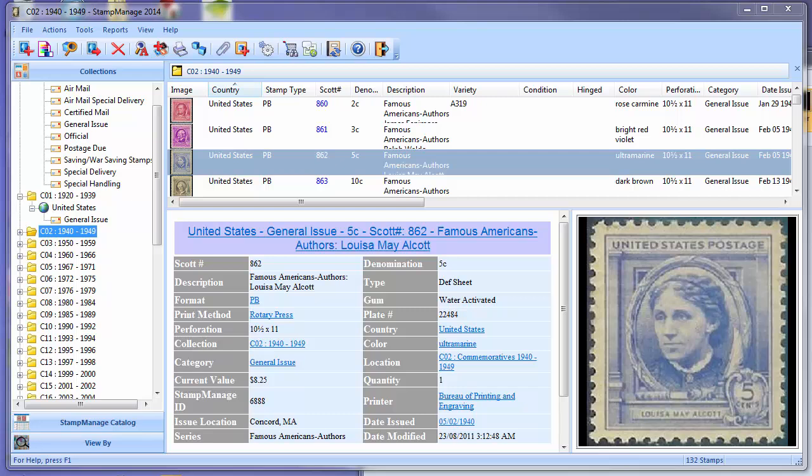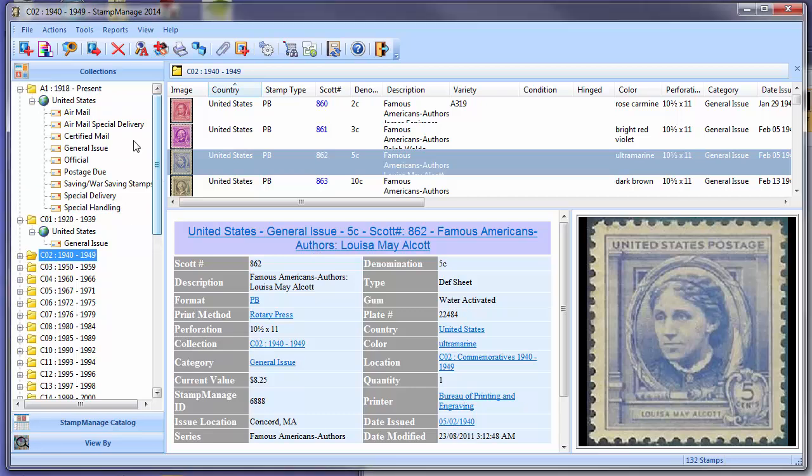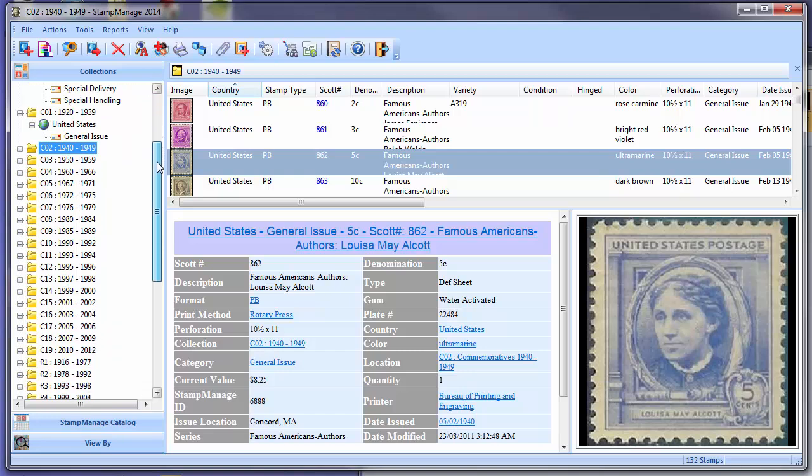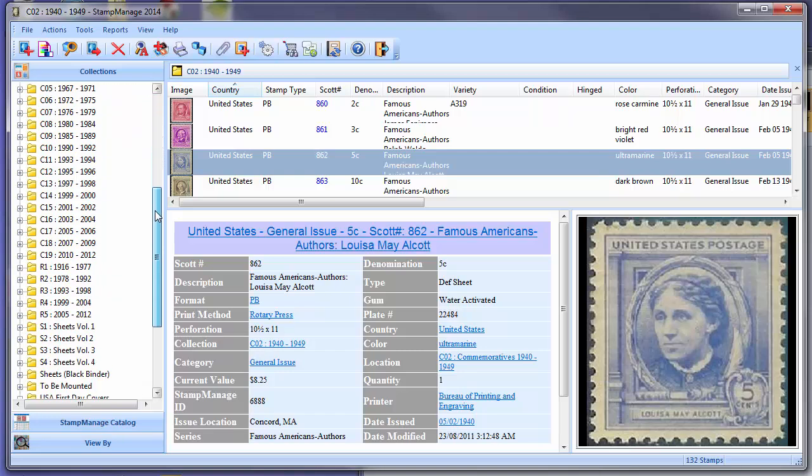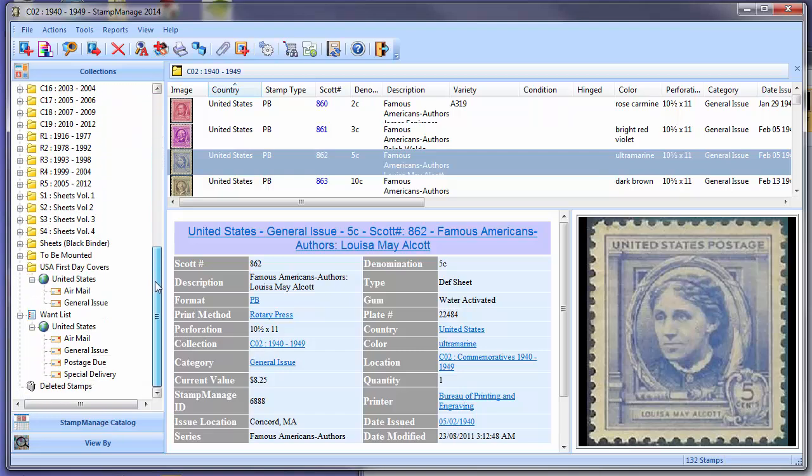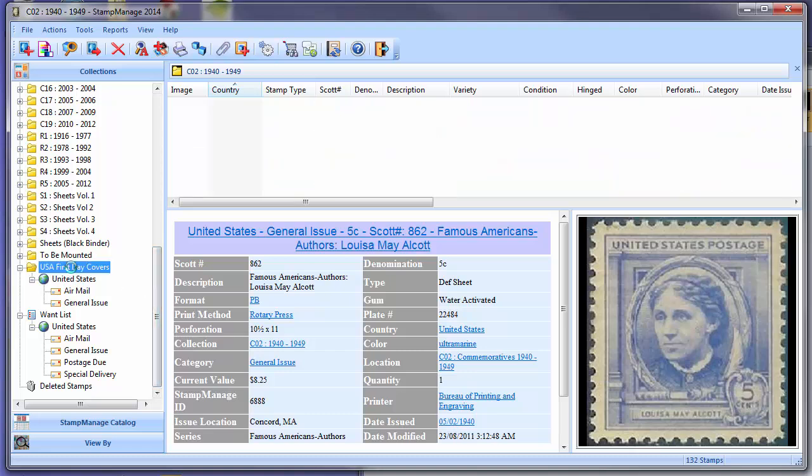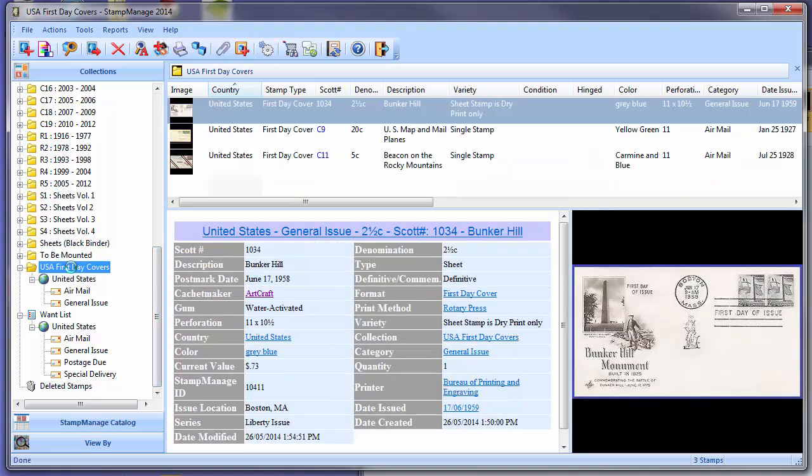First of all, we're going to show a simple demonstration of how to add a First Day Cover to your inventory. In Stampmanage, you can create unlimited amounts of what are called collections, and customers use them in different ways. One way is to have a folder or collection simply for our First Day Covers. We've already done that and now have a collection called USA First Day Covers, in which we can enter our entire FDC collection.